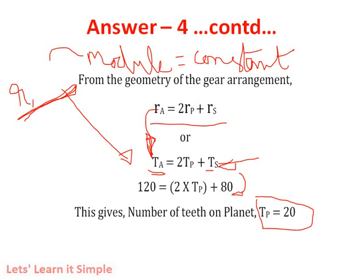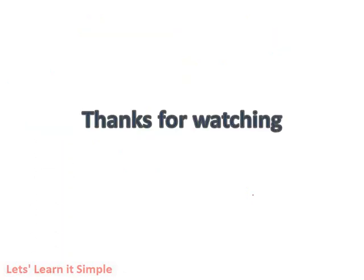In this problem, the specialist feature is a webbed or star-shaped planet — three identical planets that can be taken as a single unit. You also have to consider the geometry of the gearing arrangement to find the unknowns. I thank you all for watching this video. Thank you.